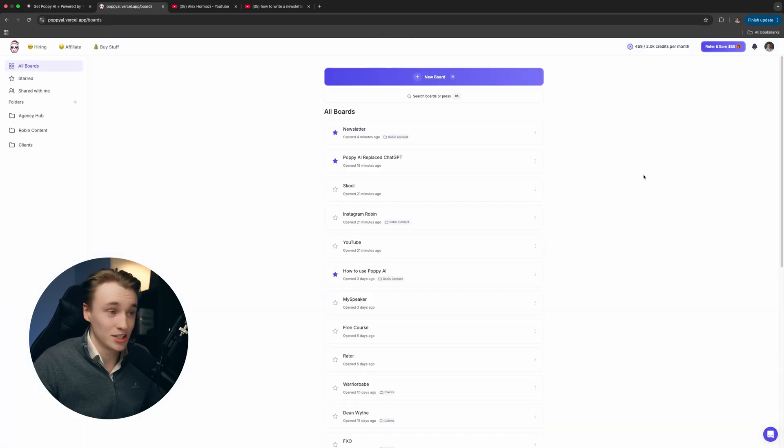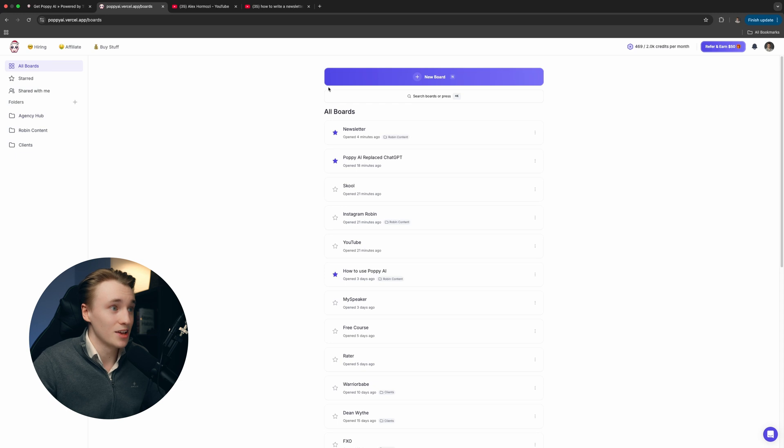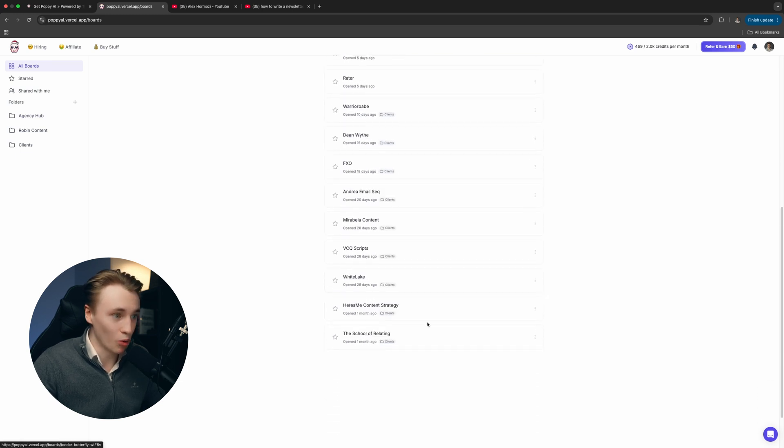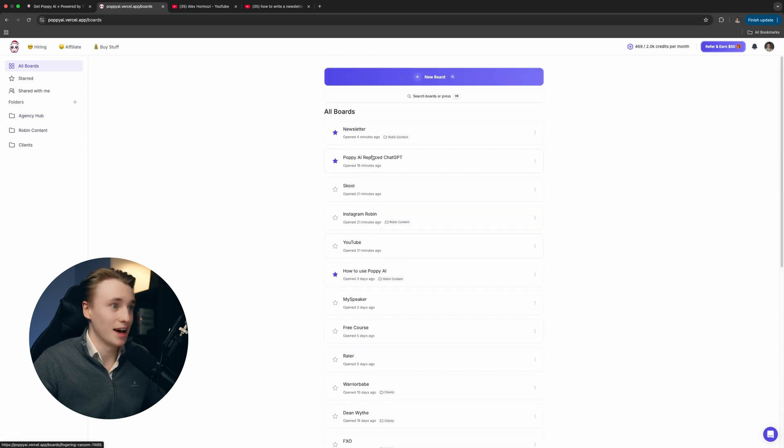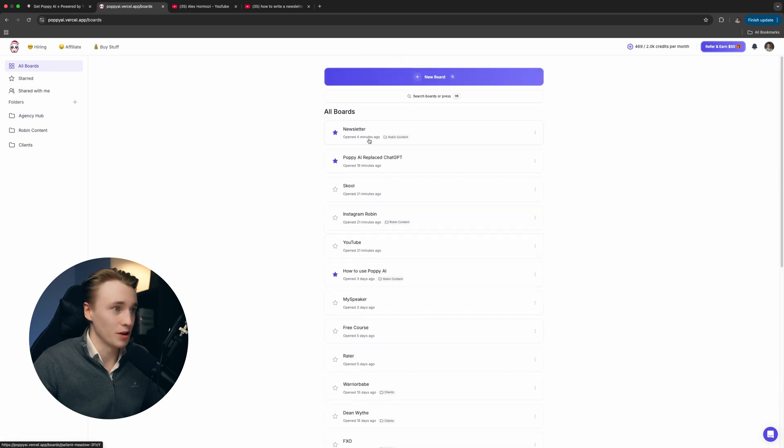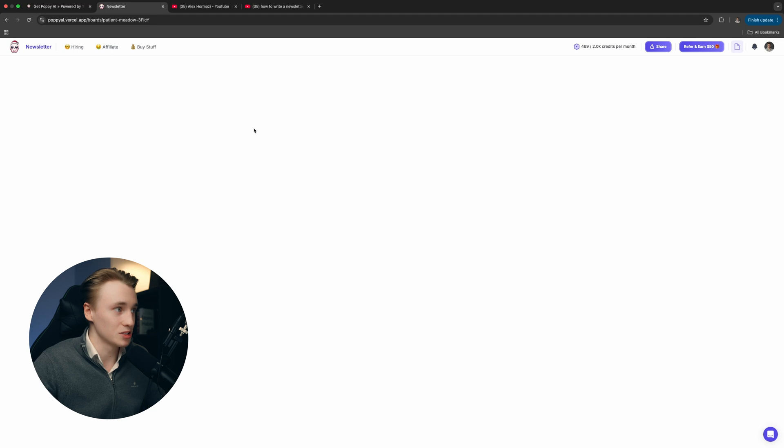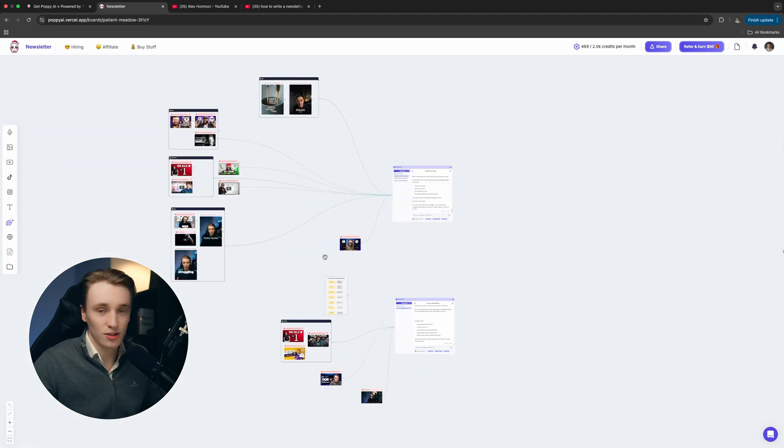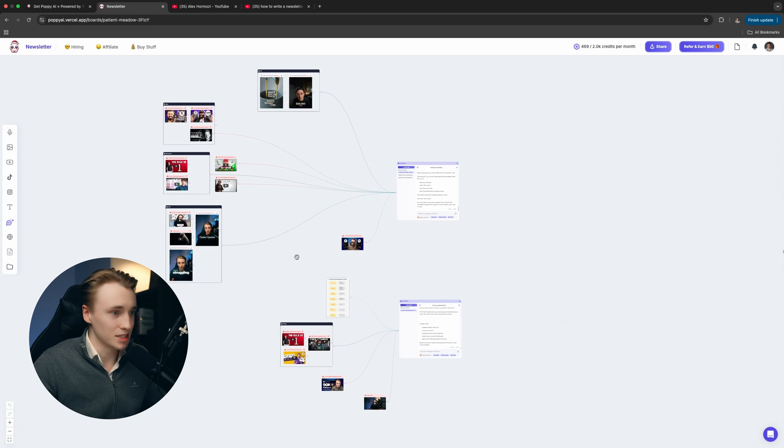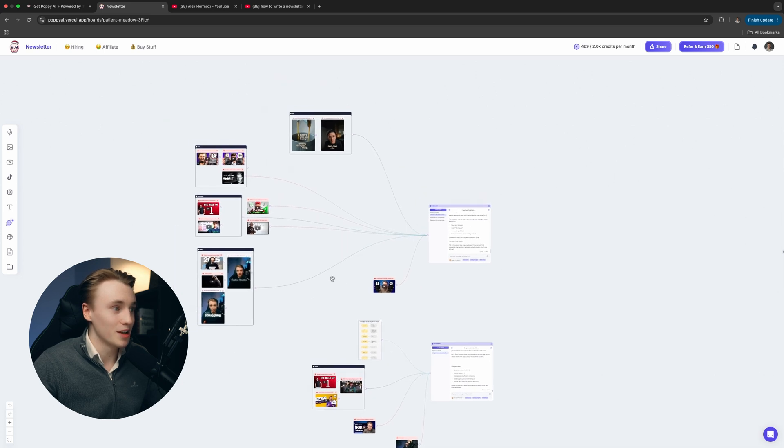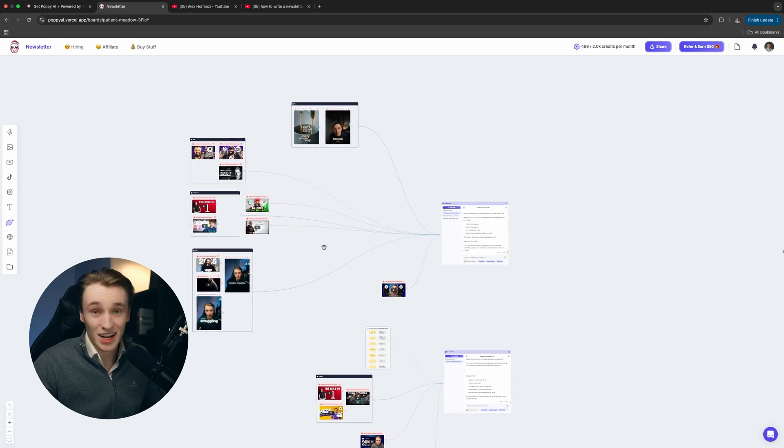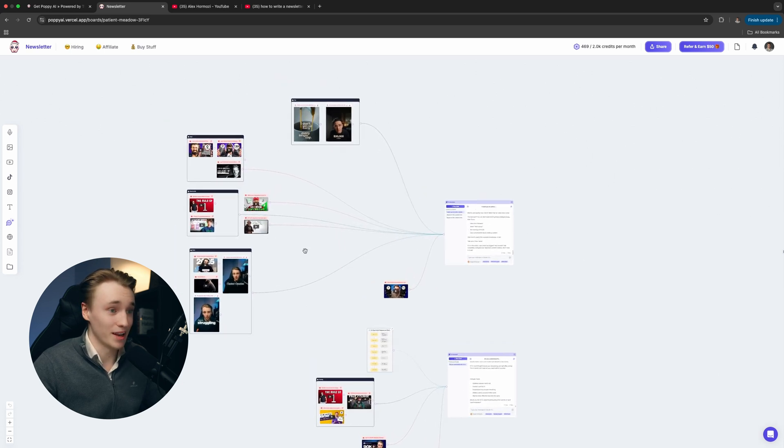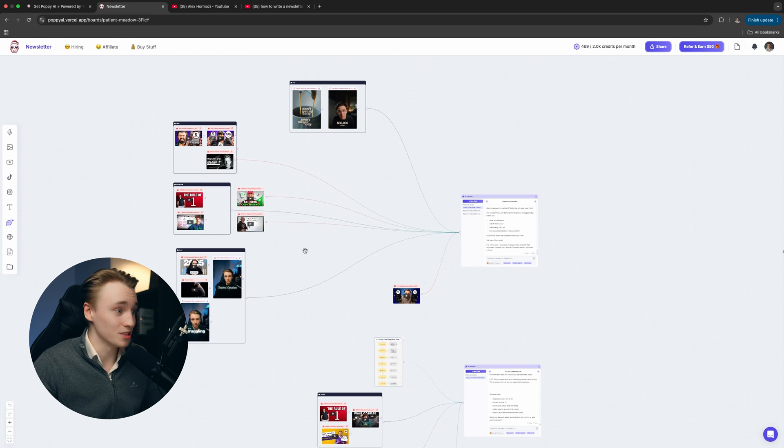Once you got Poppy AI, it should look something like this. You have a bunch of different boards. Let's open one, for example, this one. I was working on this yesterday. This might look a bit messy to you, but it's actually pretty simple and easy to use.